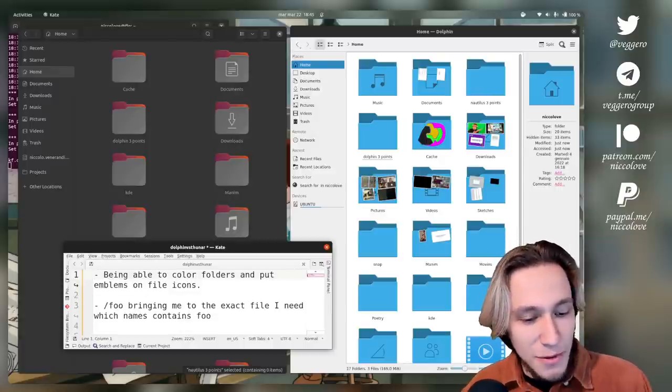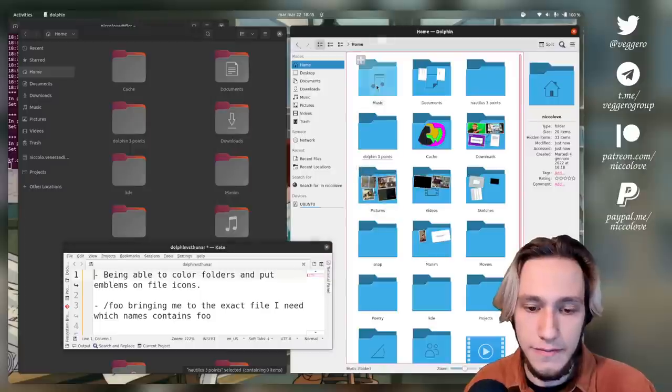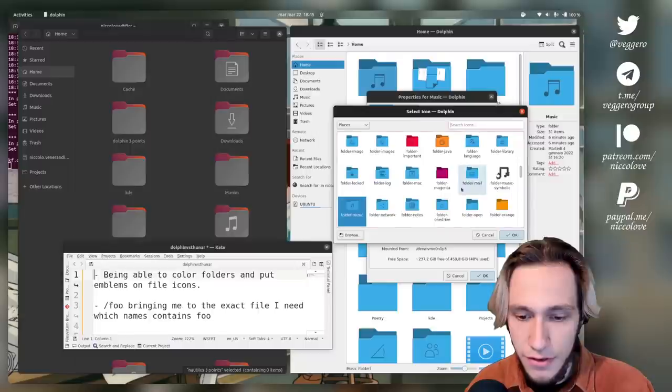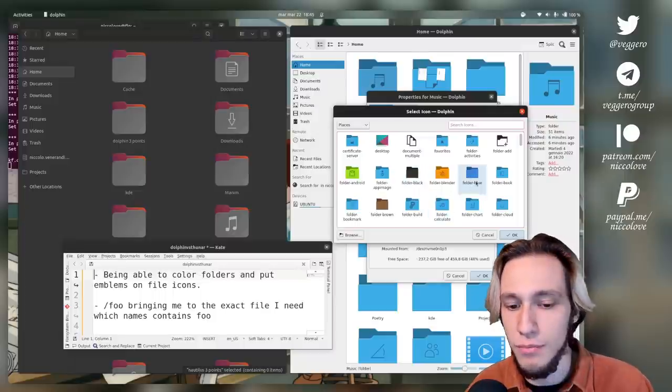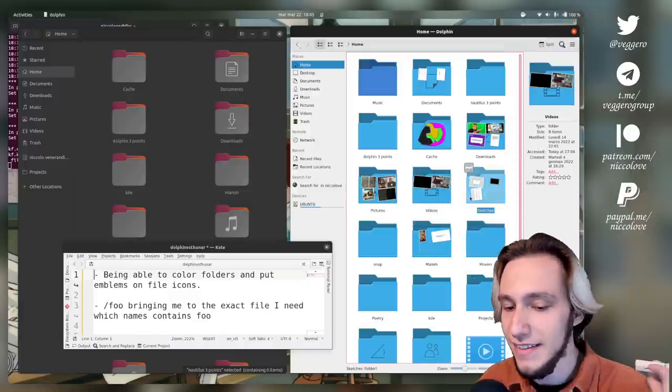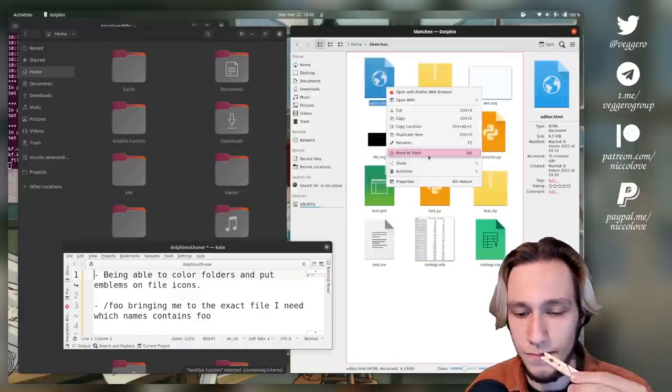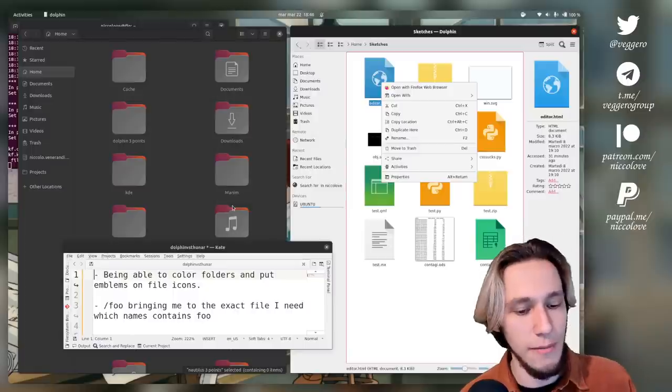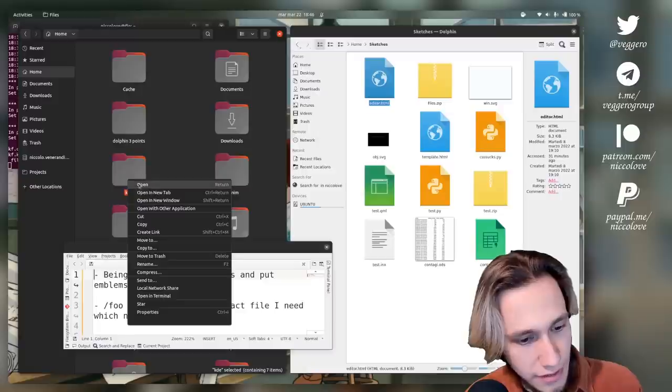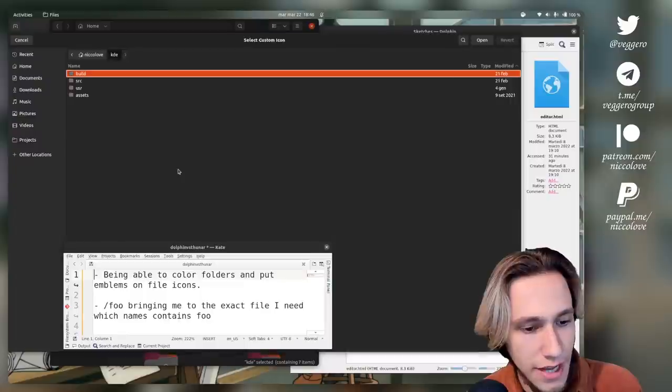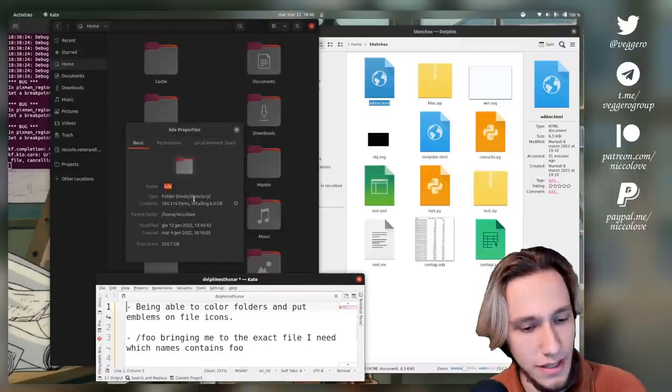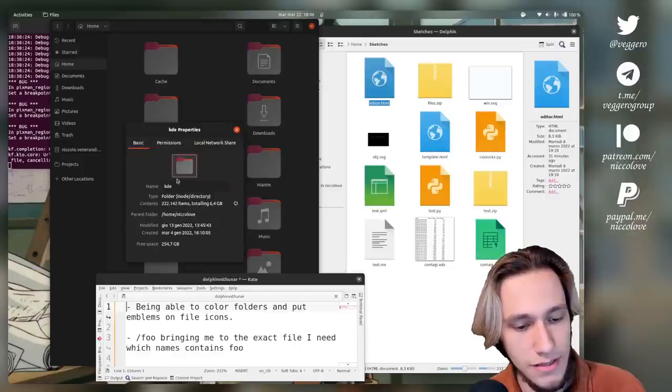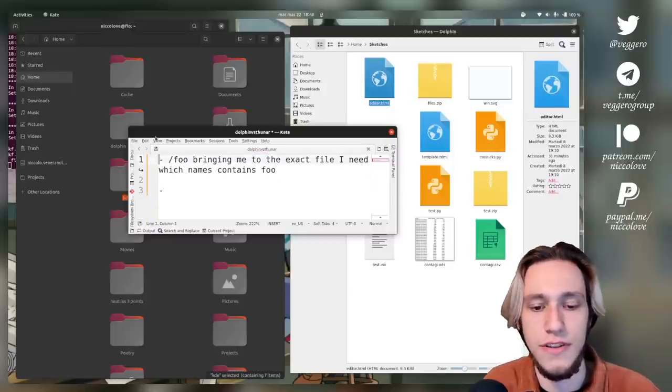Being able to color folders and put emblems on file icons. In Dolphin you can color folders: properties, select your favorite color, folder blue as an example. You can color folders, but also emblems on files? I don't see any way to actually add emblems. In Nautilus, we can click on the icon and select a custom icon from the file system, but I see no option to change the color. This point goes to Dolphin because you can actually change colors of folders.